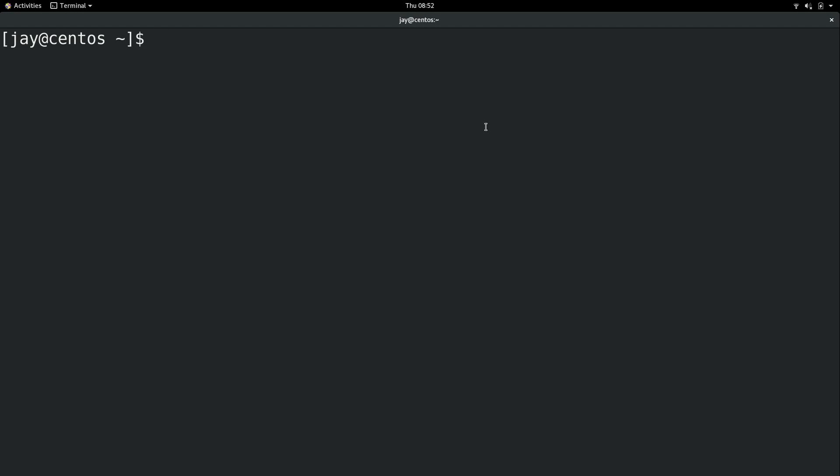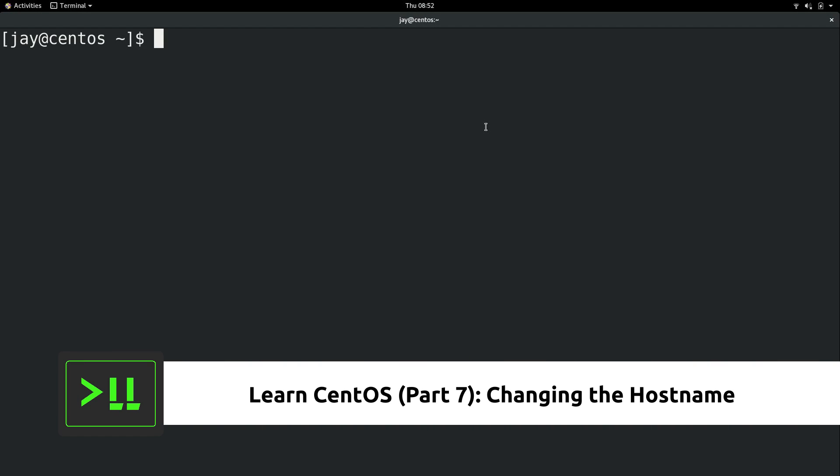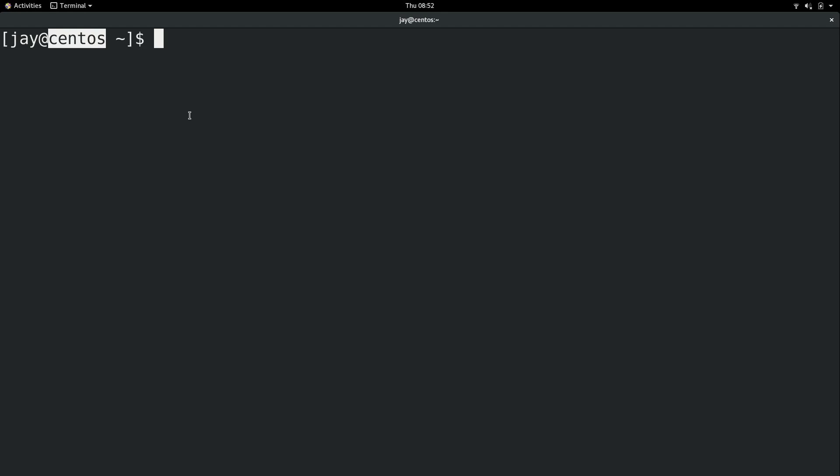Alright, so here we are on the sample CentOS installation. If you haven't customized anything, your prompt will probably say CentOS right here. By default the bash prompt on CentOS and most other distributions will show you the hostname. You can also enter the hostname command and what that's going to do is print the hostname. In case you ever change your bash prompt, you can still fetch the hostname with the hostname command.